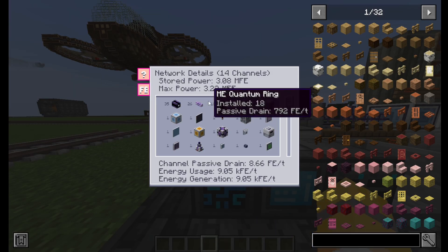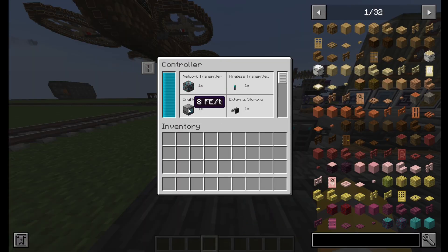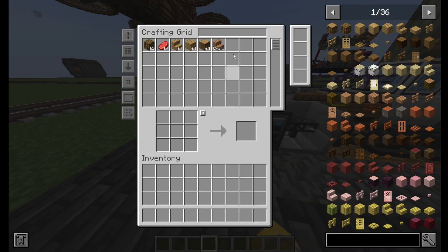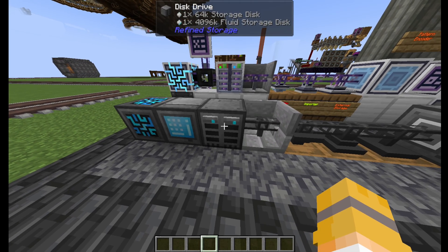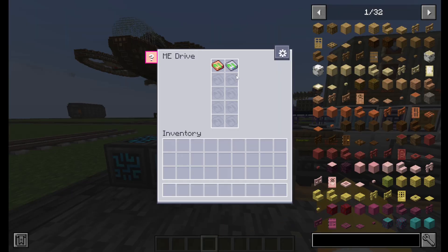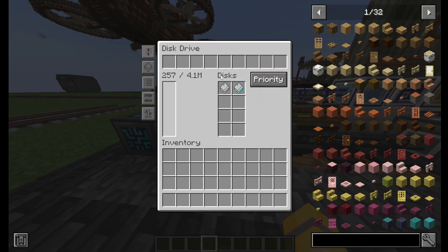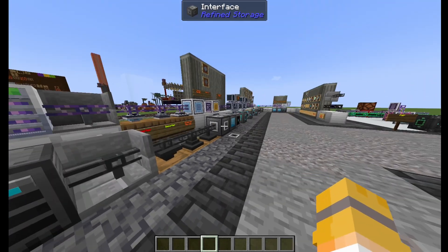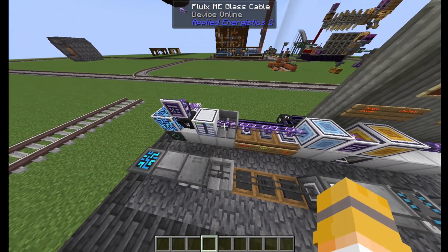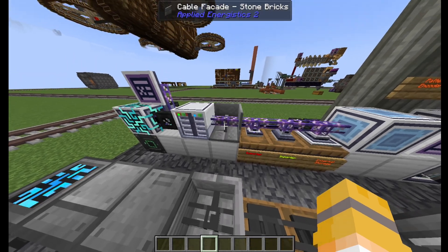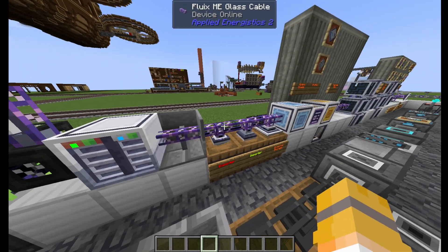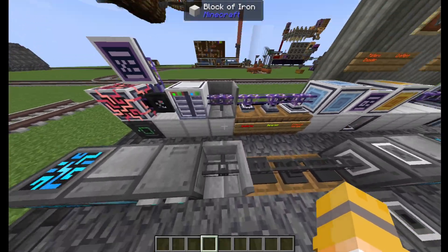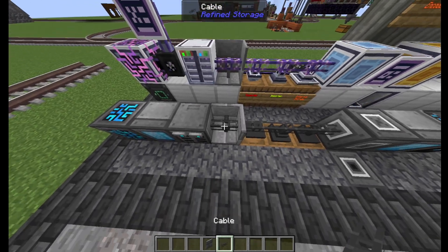First off we have controllers — controllers are the heart of your storage system and will show you everything attached to it and how much power it's using. You have your grids, which will show you what items are in a storage system, and your drives, which are the best way of storing items in a system. The cells can hold either fluid or items. Cables will connect things to your system. Applied Energistics has a few more of these because it has channels, which is essentially a limit of how many things can be connected per face on the controller, but they generally do the same thing. There are also facades for covering up those cables.